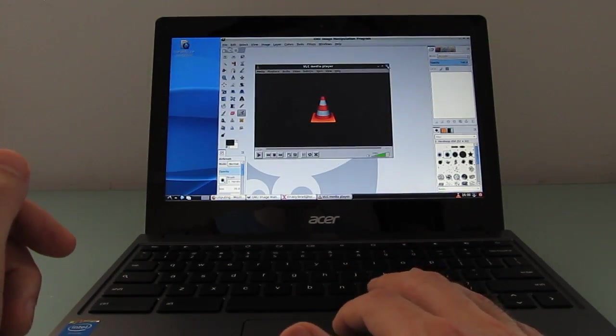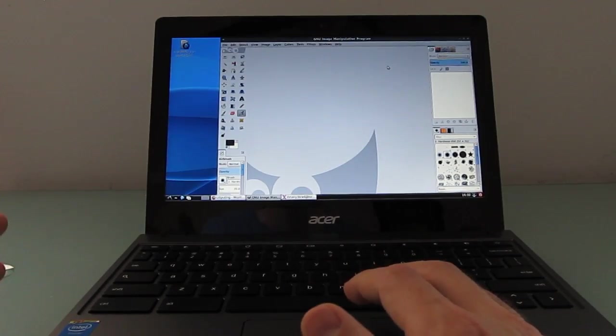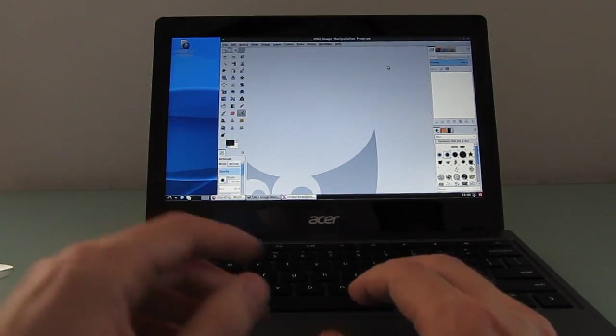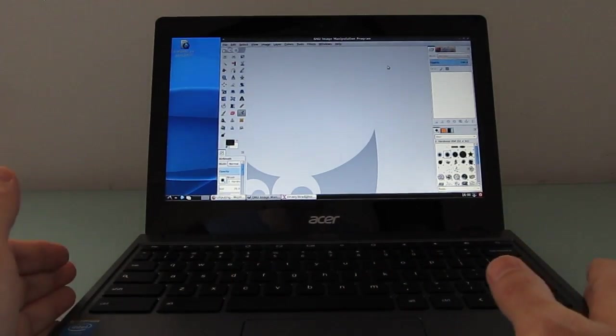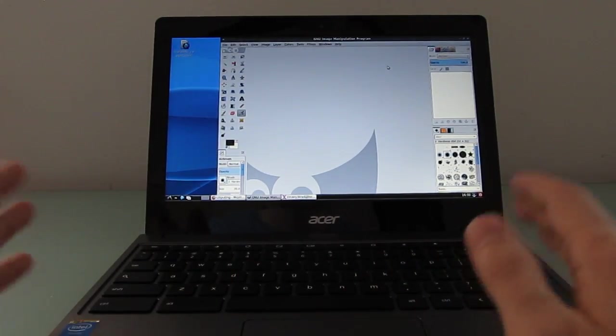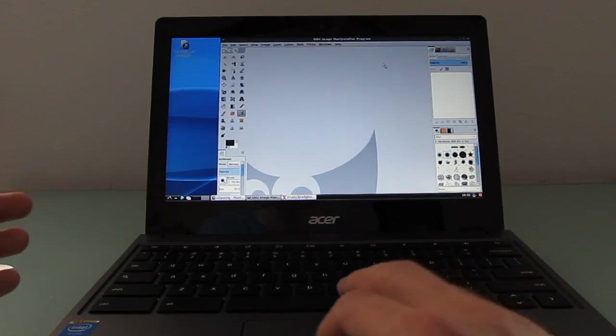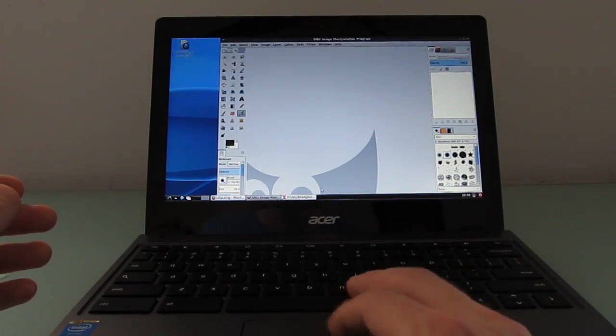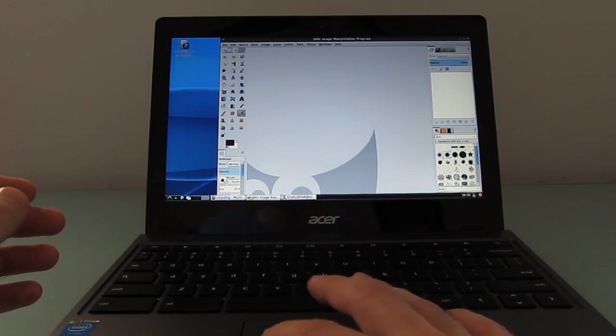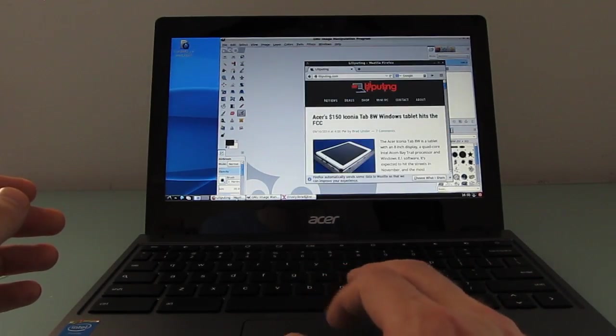I've also installed AbiWord for word processing and VLC for media playback. So it basically turns it into a full-fledged computer, and having 32 gigs of storage might not be a lot of space, but it's more than you get on some Chromebooks for full desktop style applications like these.